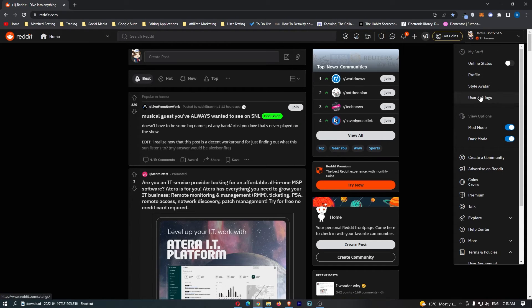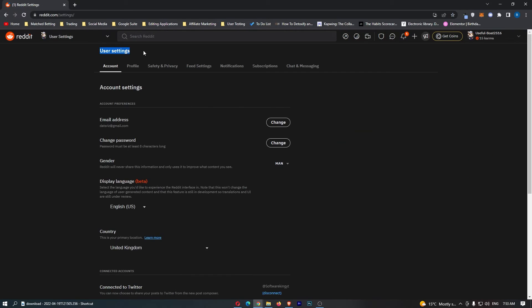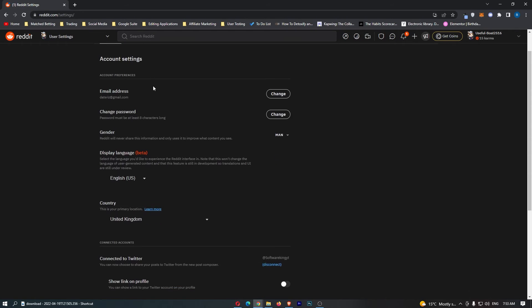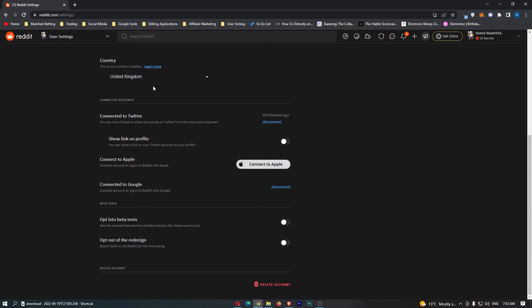From here, click into user settings and this is going to load up the user settings area. From this screen, scroll all the way down and you can see the option to opt out of the redesign and revert back to old Reddit.